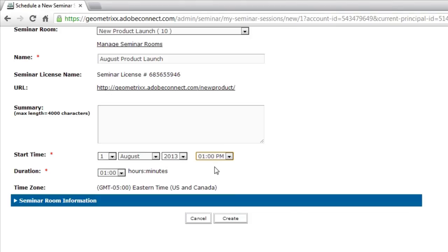We'll set it to 1 p.m. and set the duration. We'll leave the default of one hour. And I'll hit create.